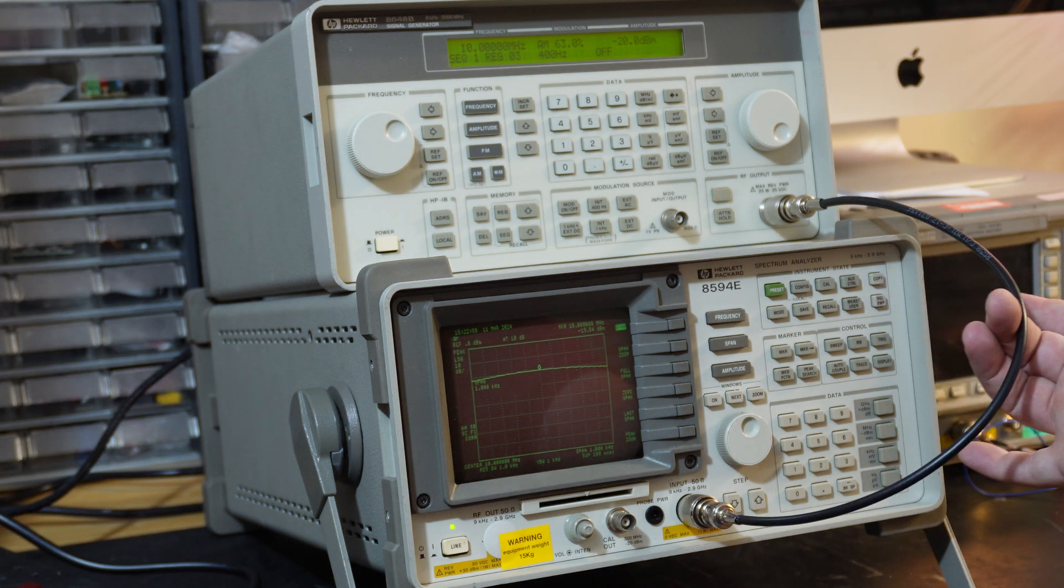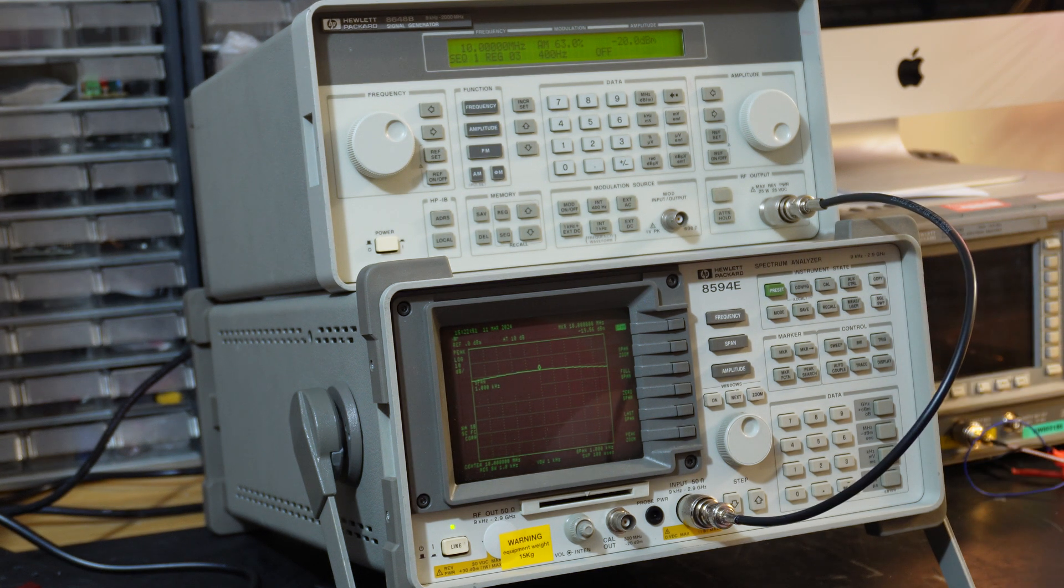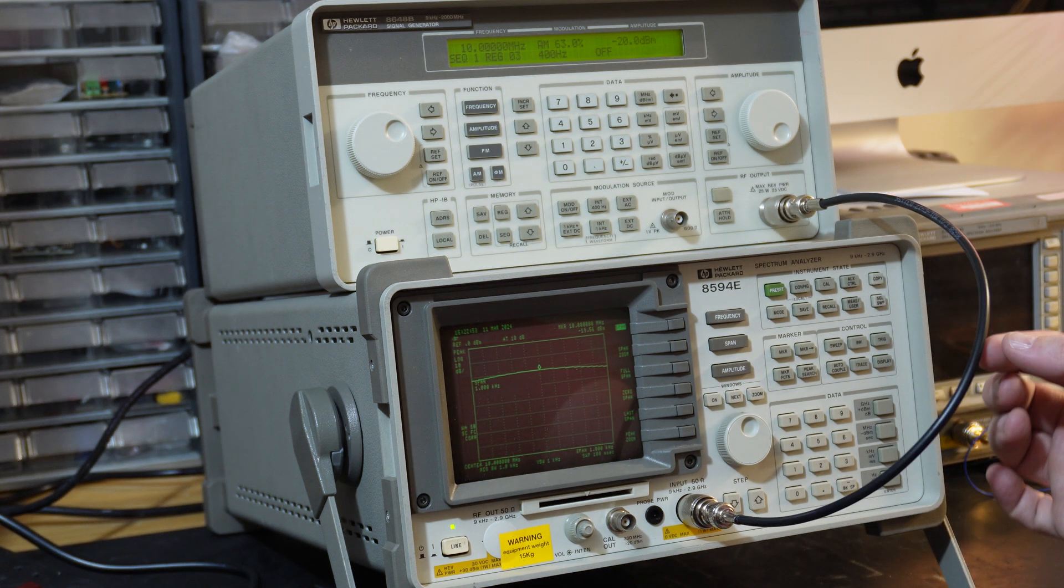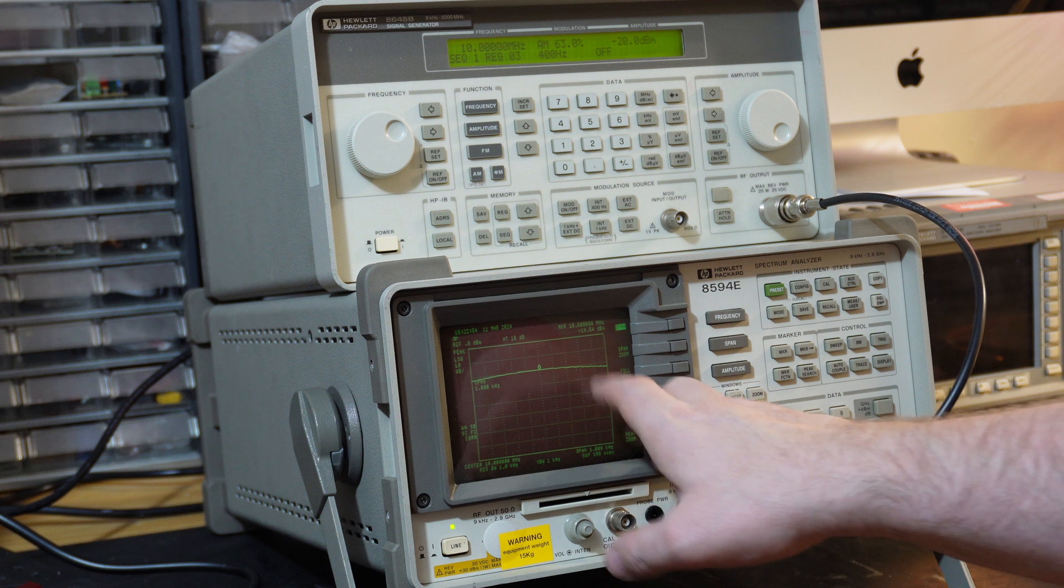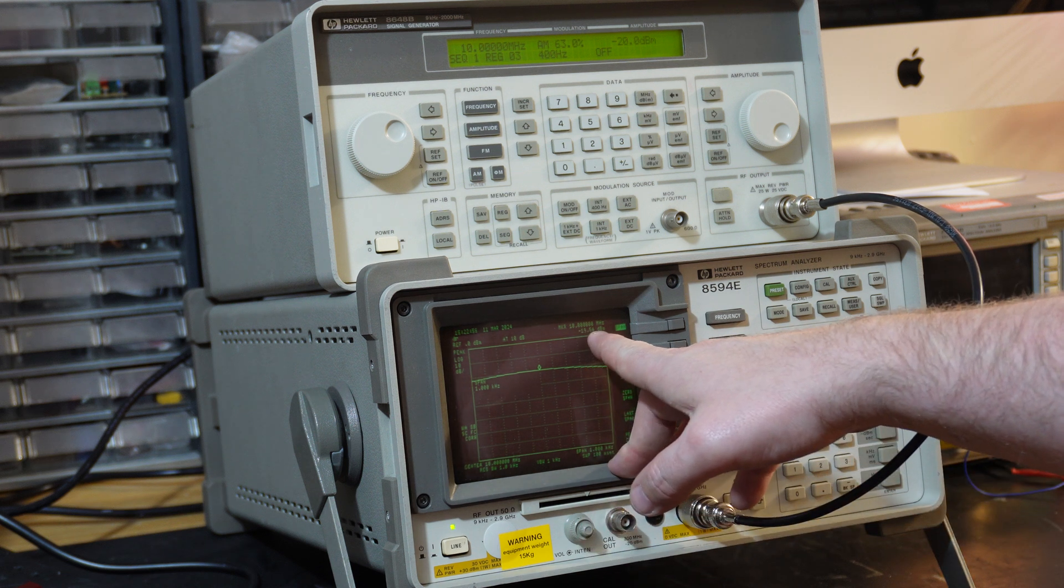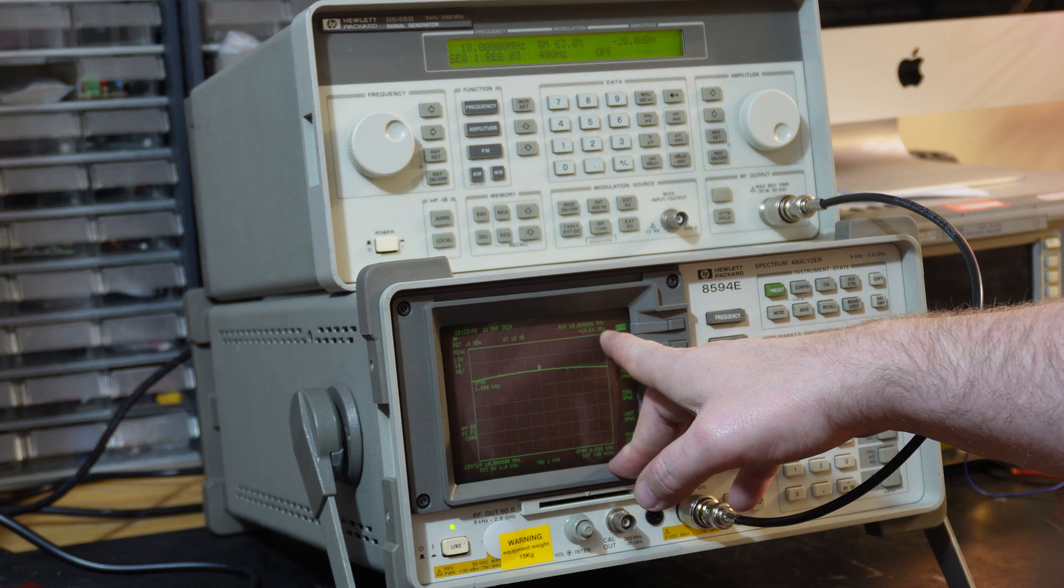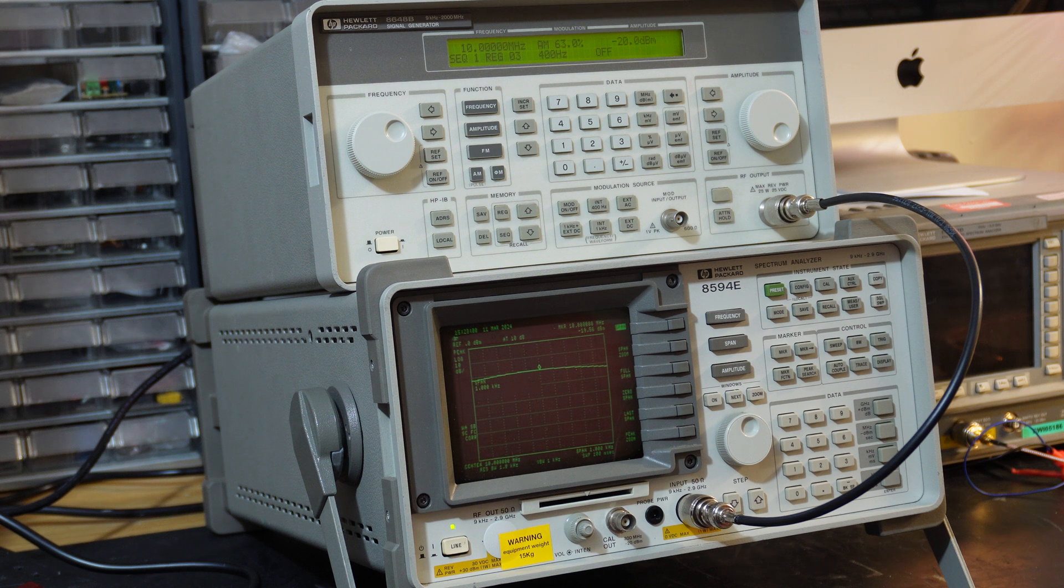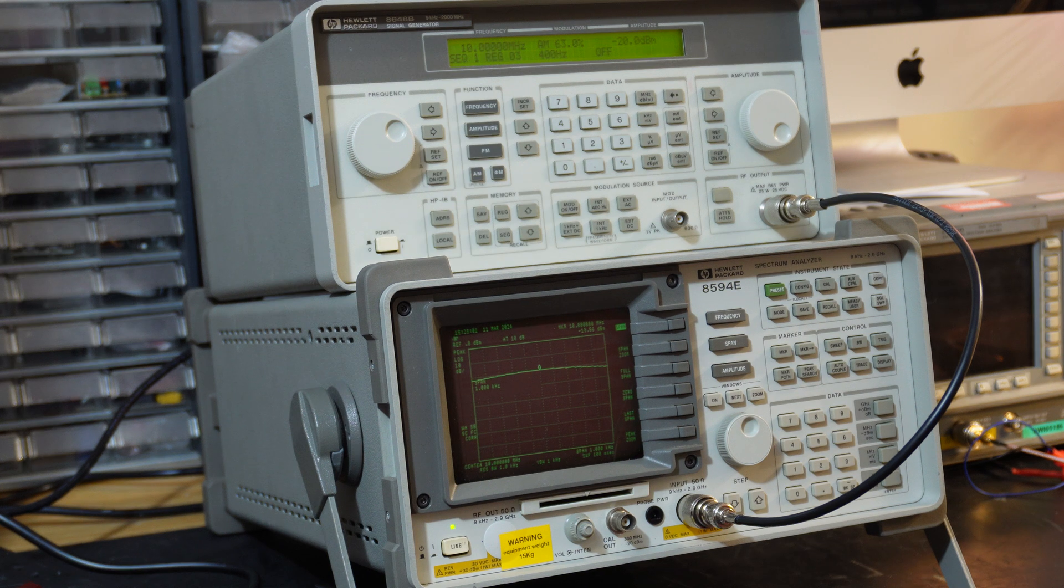So this cable as well is not really ideal, it's just a cheap bit of coax there. But we can see minus 19.54 dBm, so it's given us a reasonable power reading too.